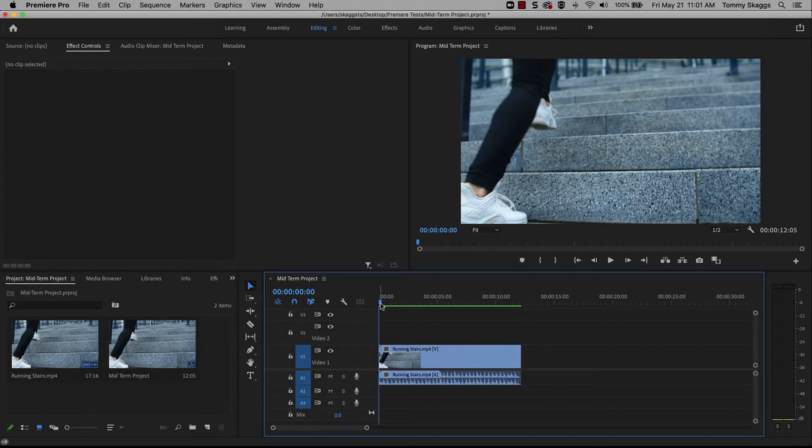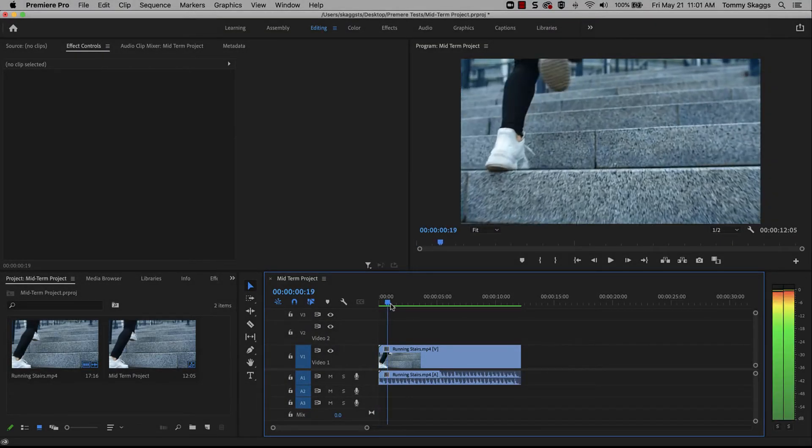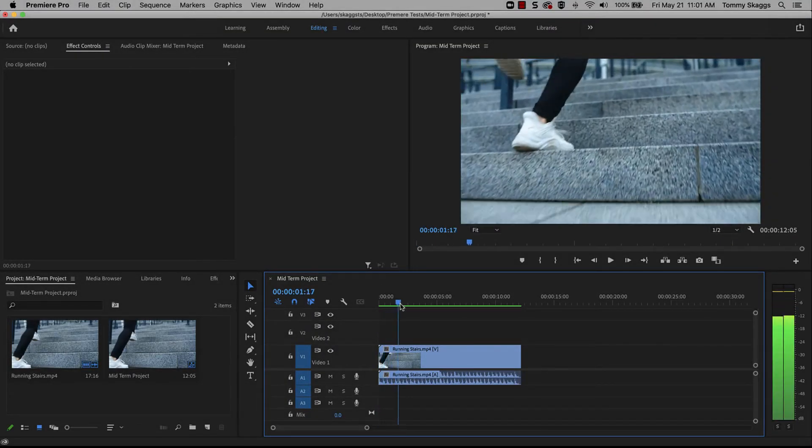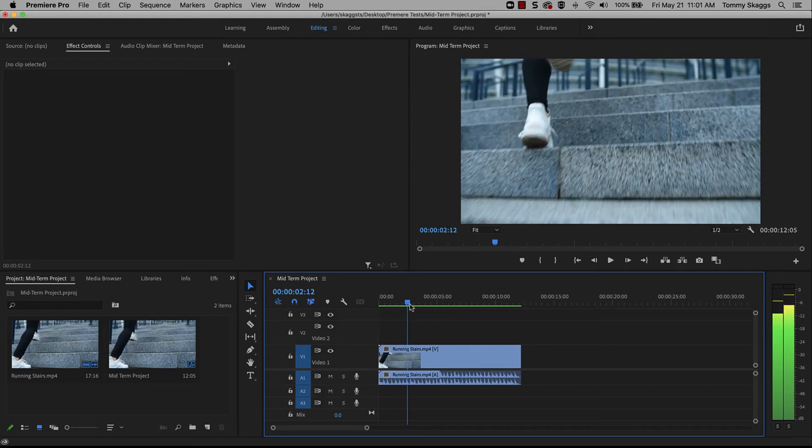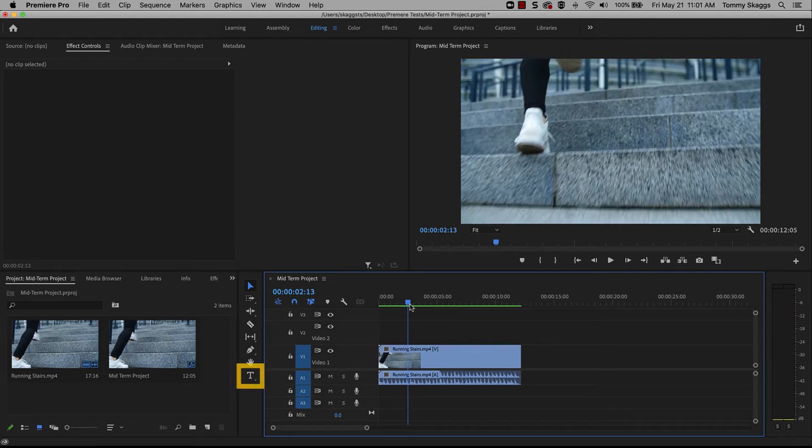To add text in Premiere, move the playhead to the desired start time of the text. Then, select the Type tool from the toolbar, which has the letter T.